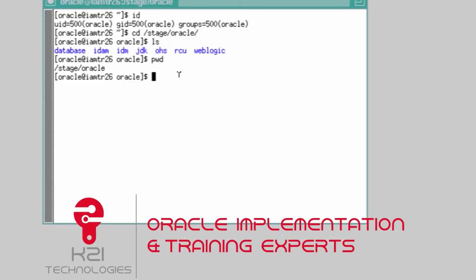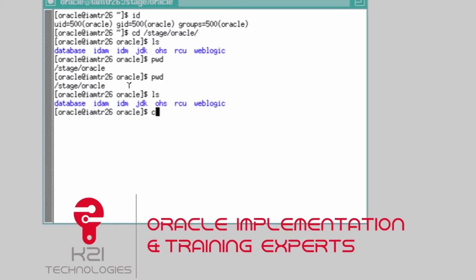The directory where software is downloaded is stage/Oracle. The first process before installing WebLogic Server is to install JDK. Ensure you are logged in as the Oracle user and navigate to stage/Oracle/JDK.